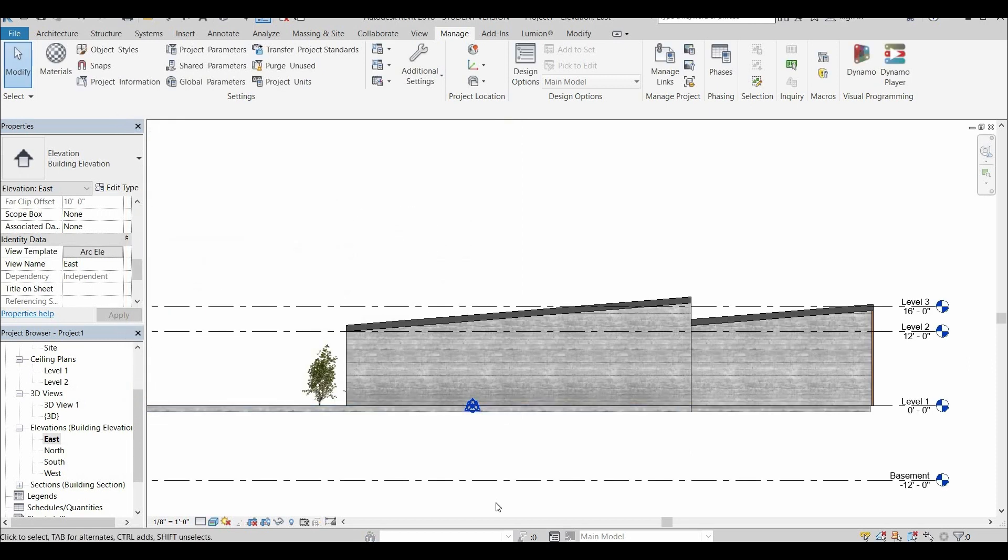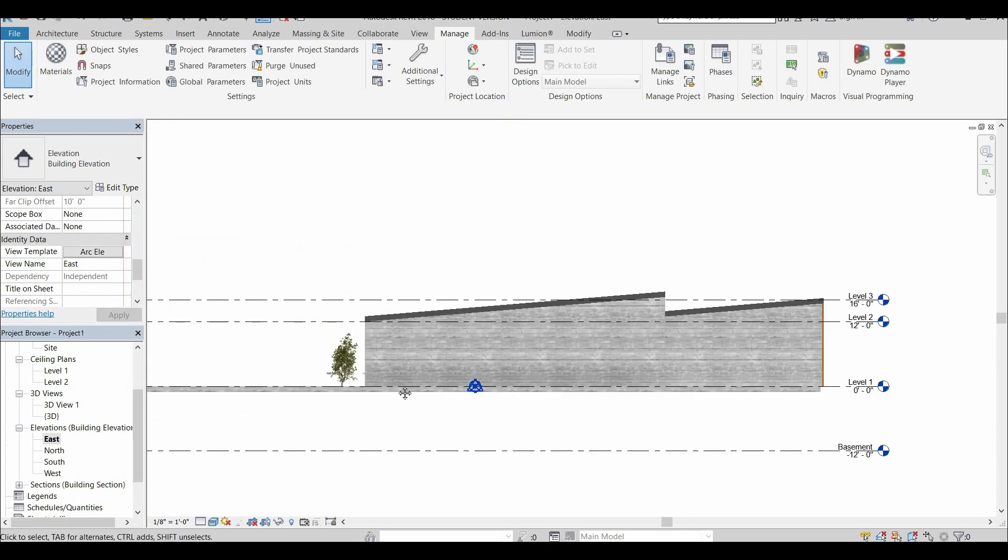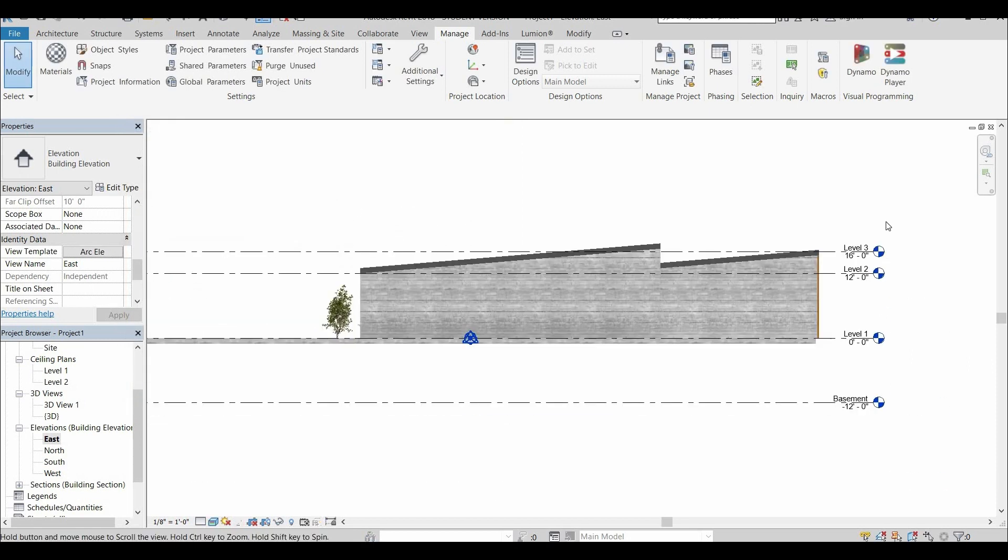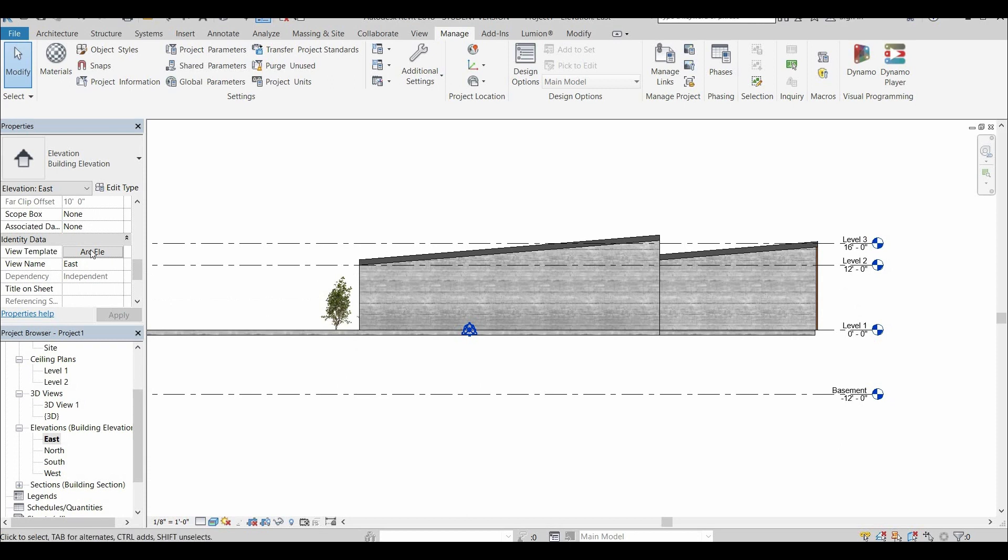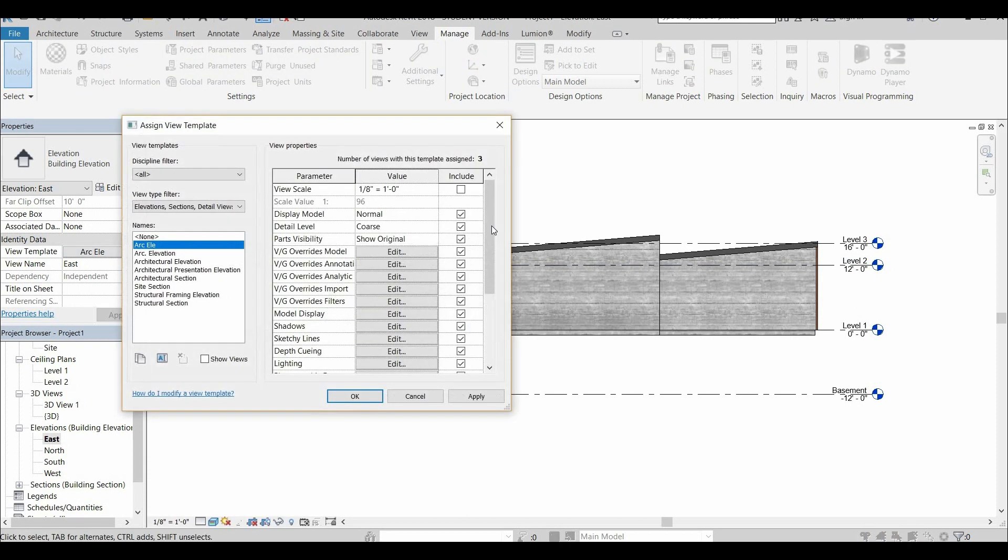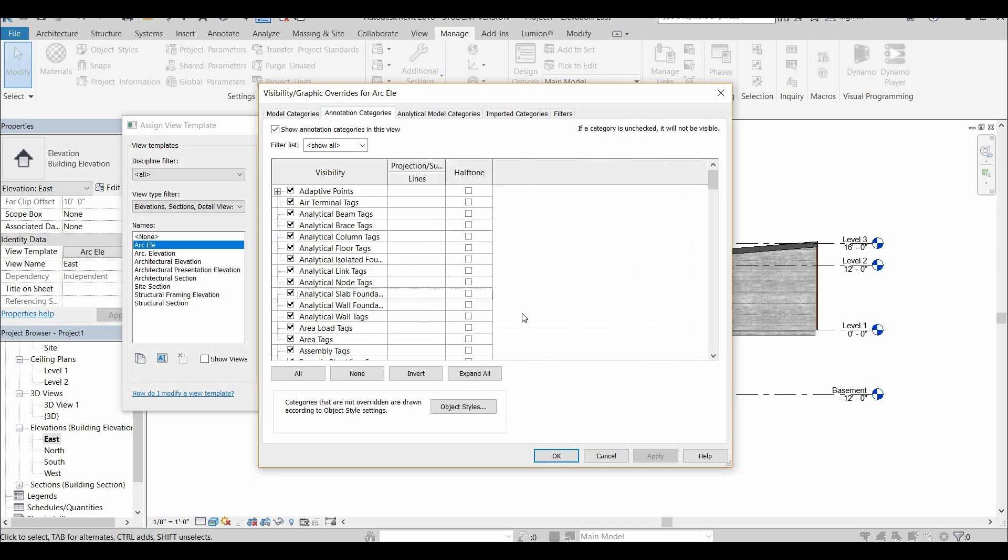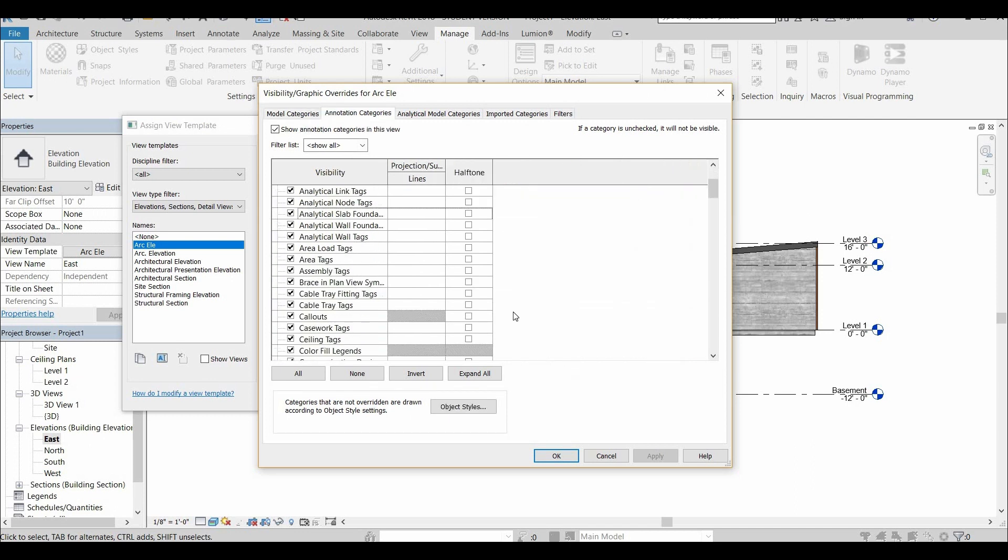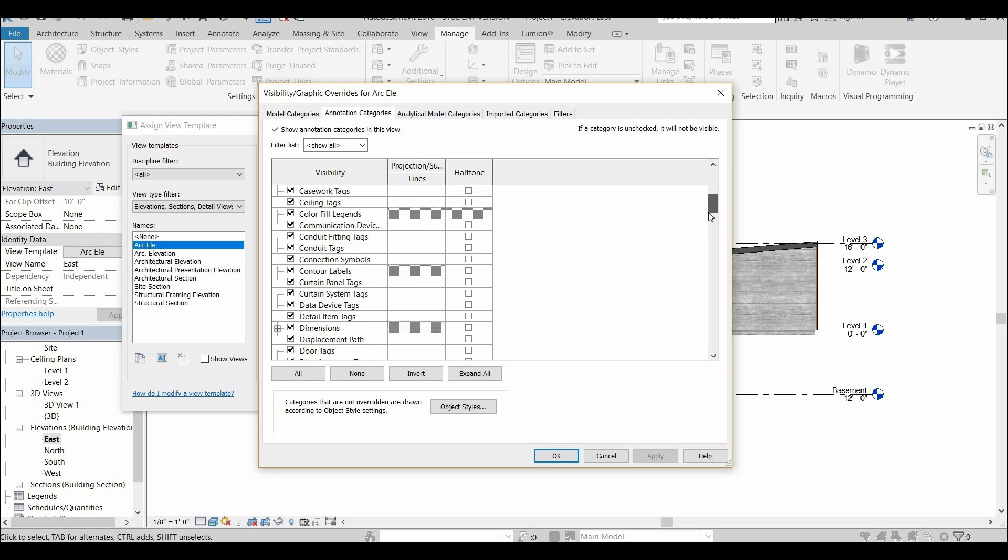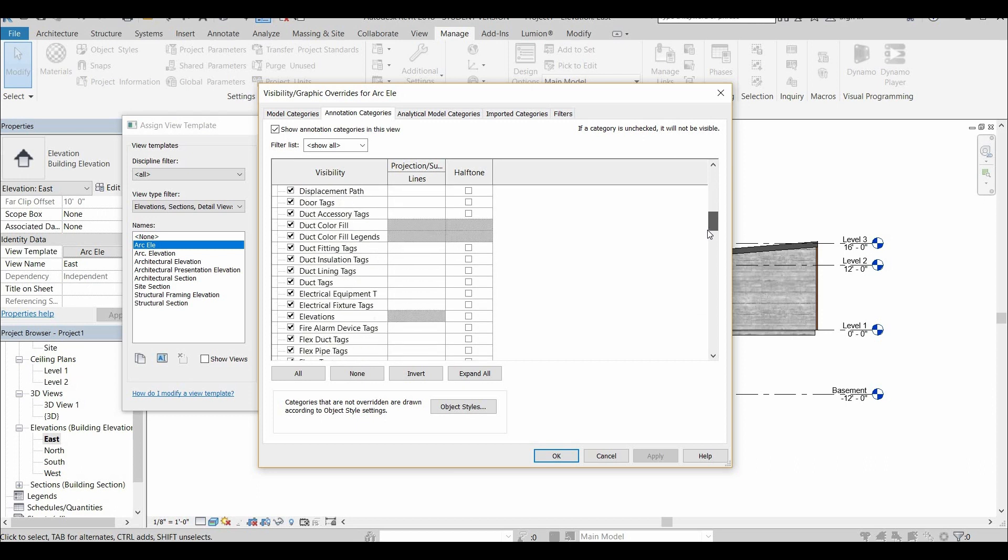So as you can see the section template, it works for the elevation as well. It's a good idea though, my honest opinion to duplicate it and create one for sections and one for elevations. Cause sometimes you're going to want to show different things in both or maybe different materiality in one and then in the other.